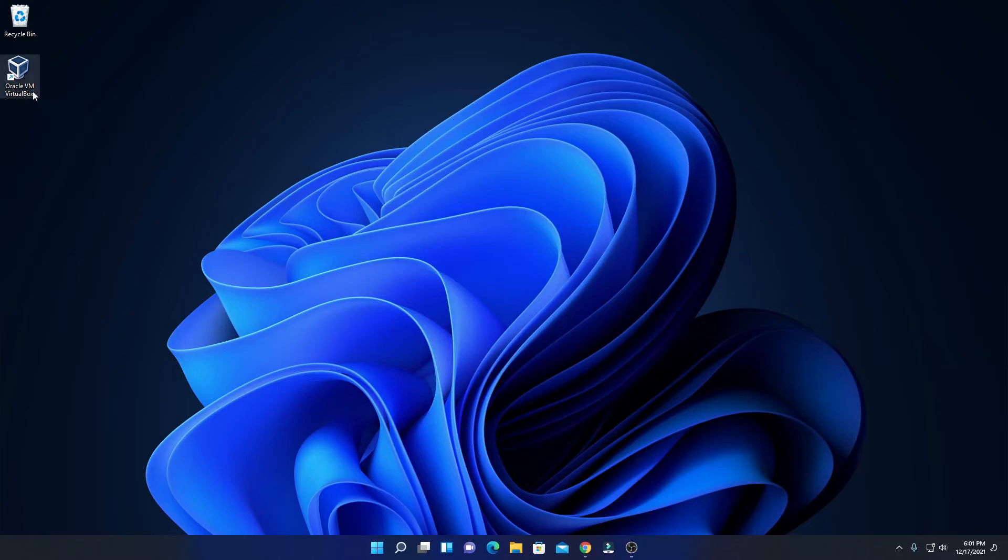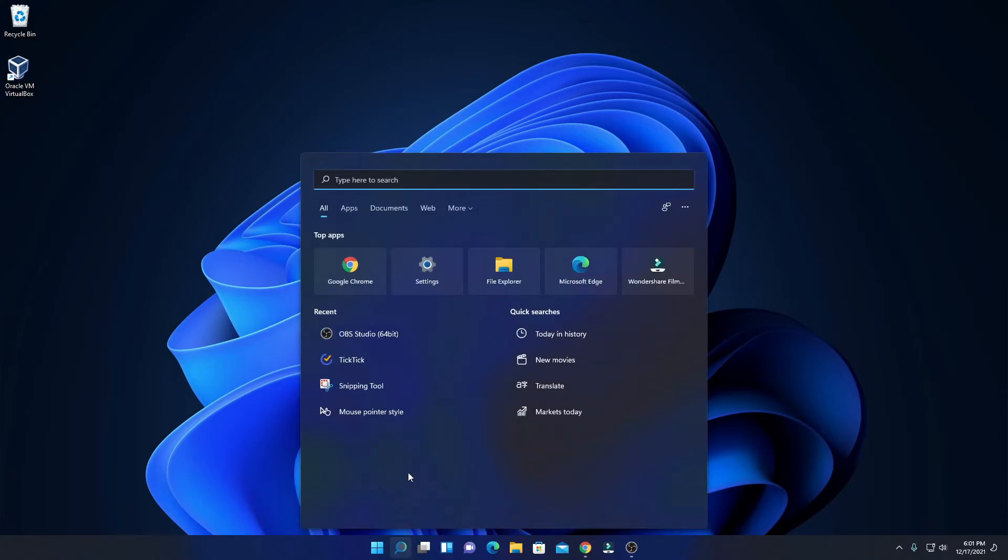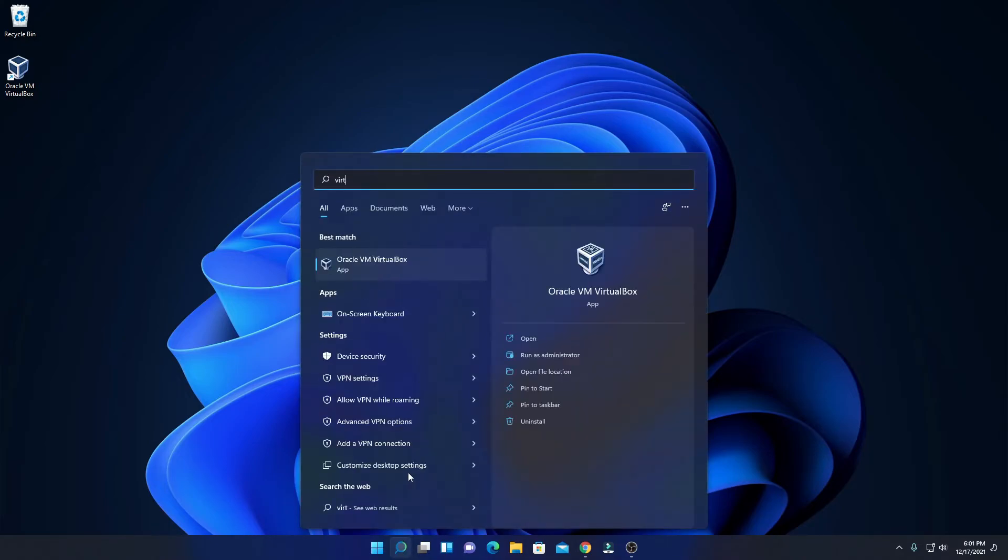Here we have our VirtualBox shortcut icon. If you don't find this option here, you can also search by clicking on the search icon and search for VirtualBox. Here we have our Oracle VM VirtualBox, so let me open this option.